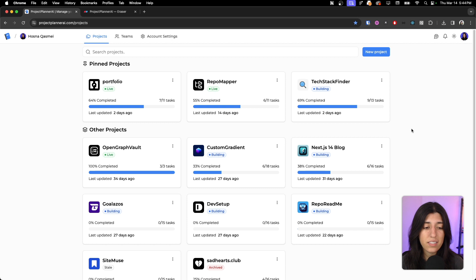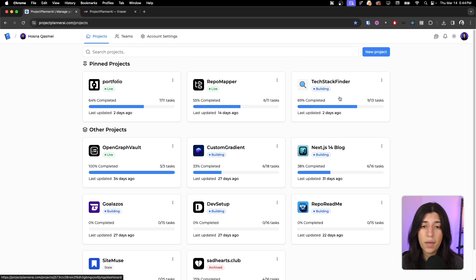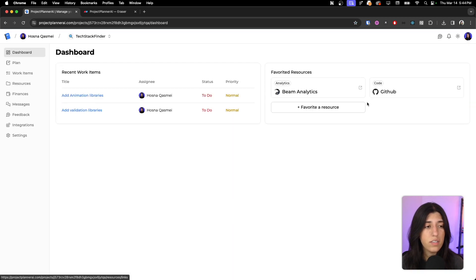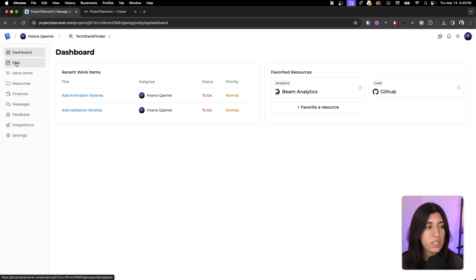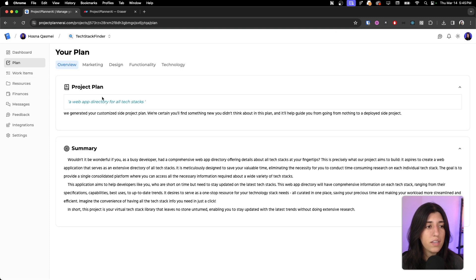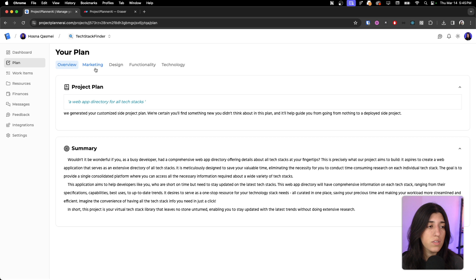One project that I've been live streaming a few times is TechStackFinder, and these are some of the items. We are still improving the platform obviously, so just bear with us, but it's a lot of work that has been put in and thought, and we are continuing trying to see if this is a viable solution.